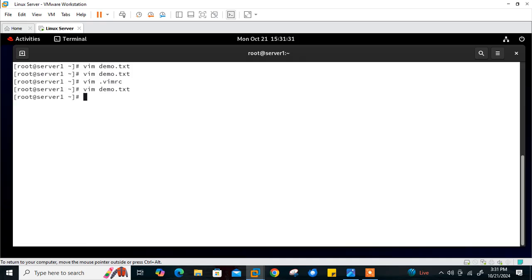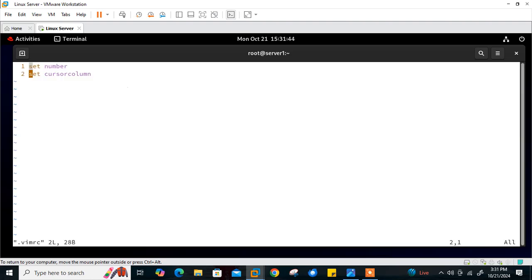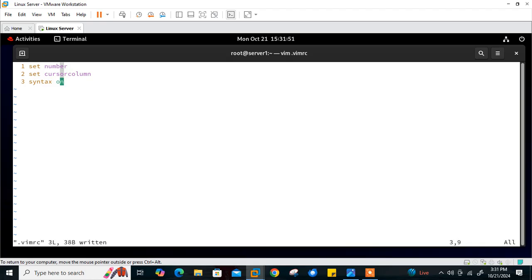The next entry is syntax highlighting, which is very useful. We will enable syntax highlighting to make your code easier to read. I'll open my vimrc file and add one more entry: 'syntax on.' That's it — just save. Now let's create a demo shell script file to see how it works.